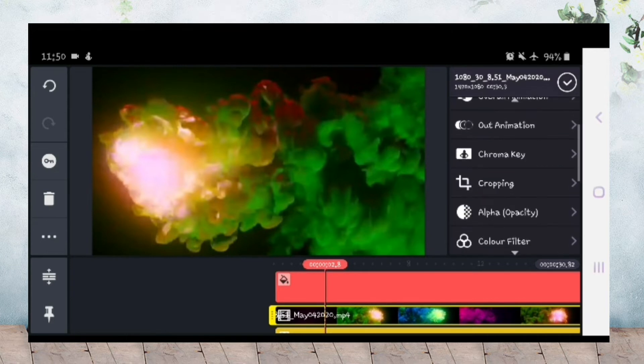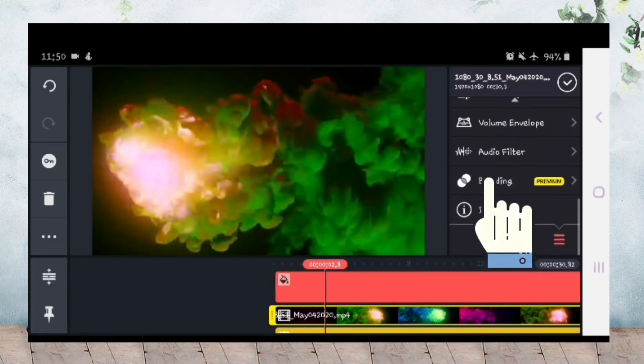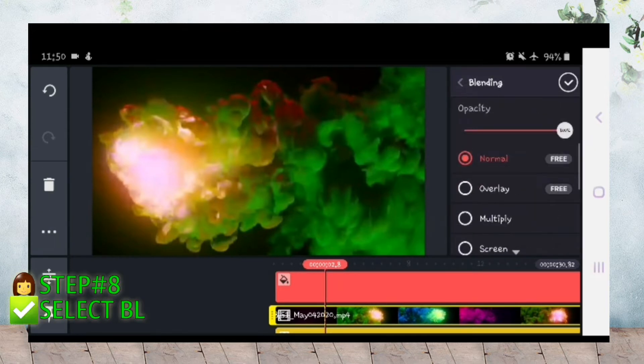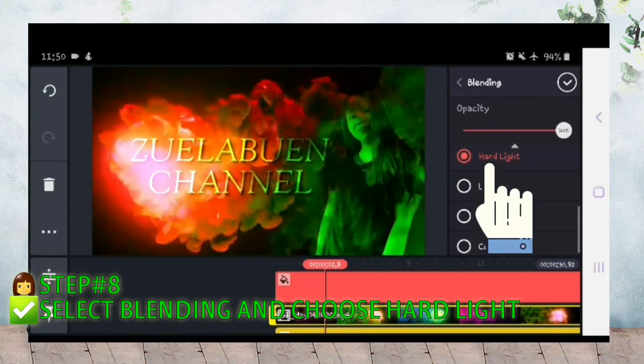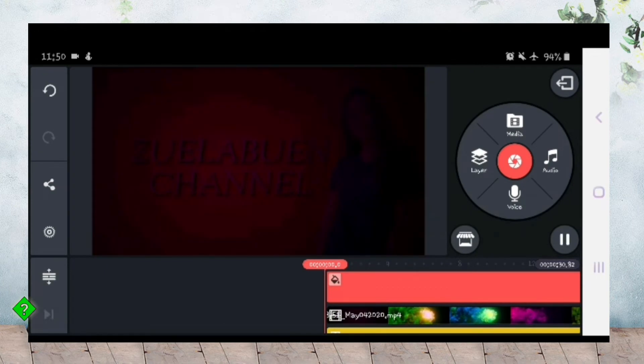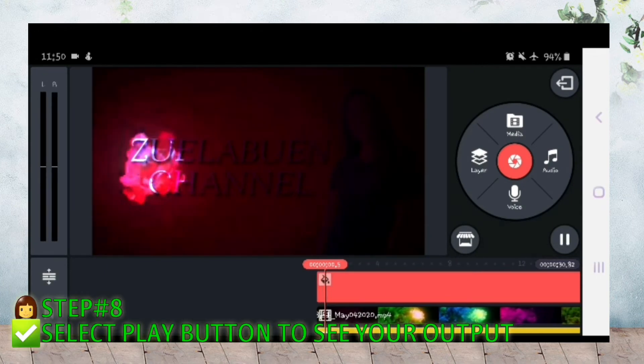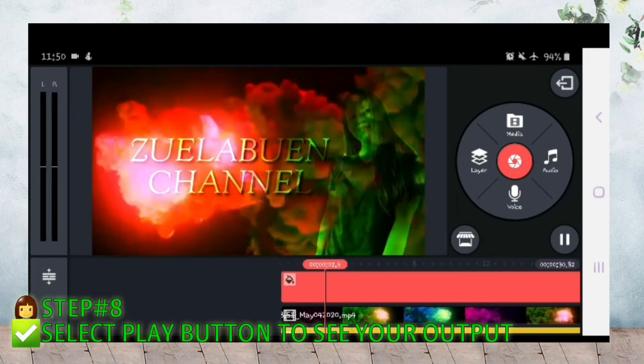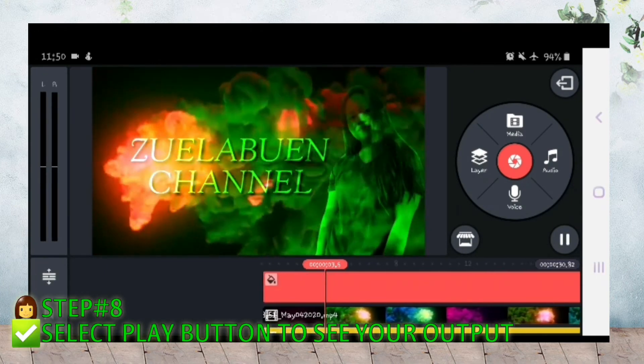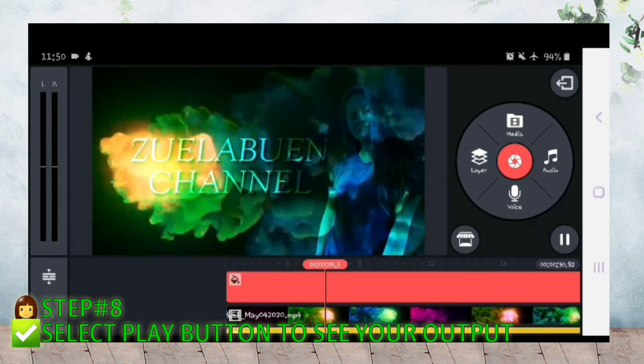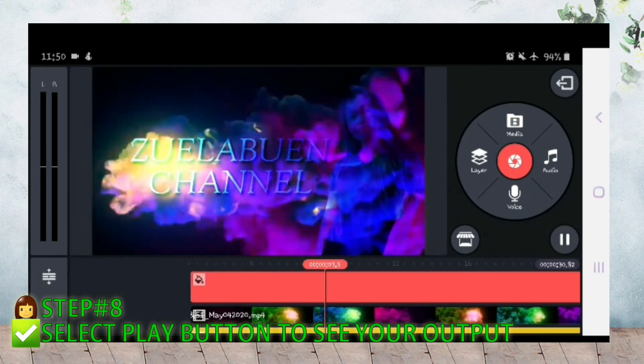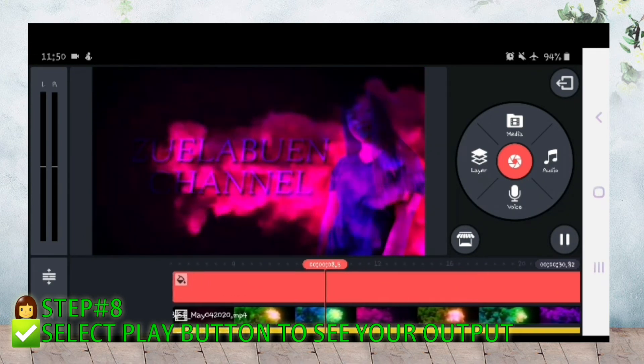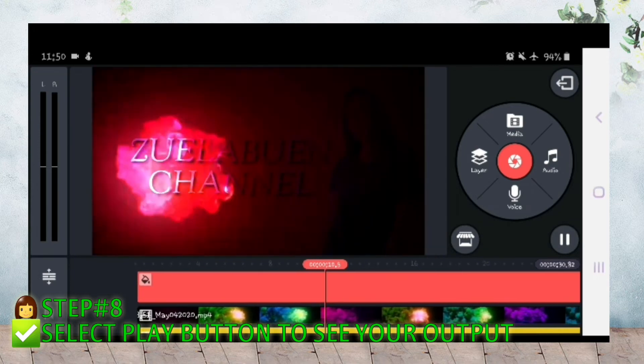Then select blending, piliin niyo yung hard light. Select natin play button para makita natin yung output. Ito na siya.